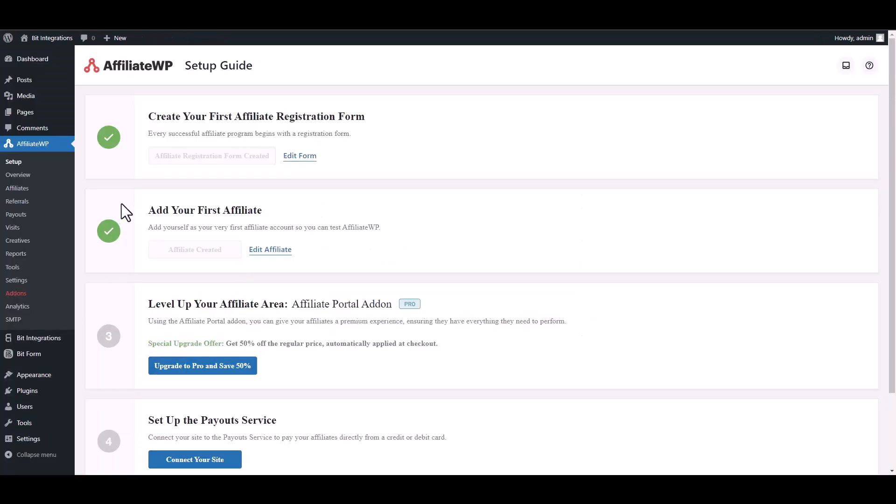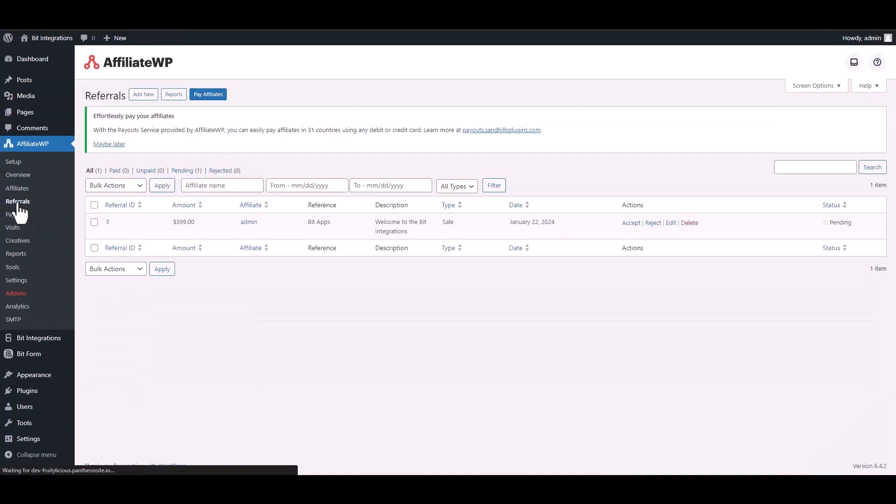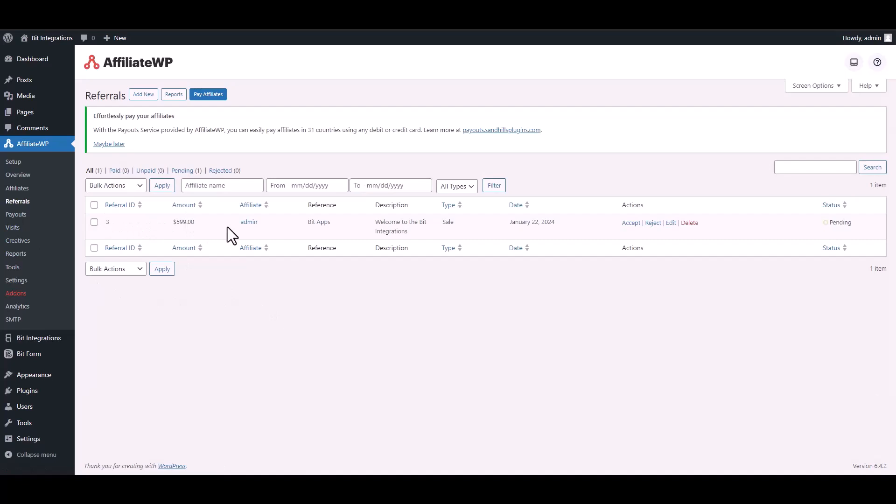Go to your Affiliate dashboard, then navigate to the referrals. You can confirm that the data has been received successfully in the referrals section.